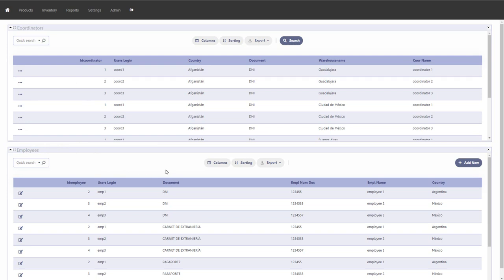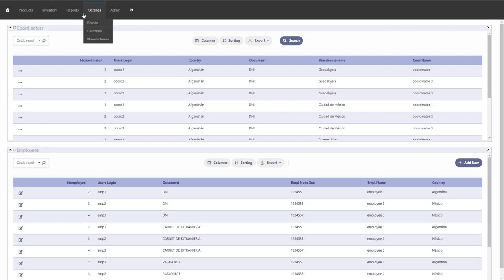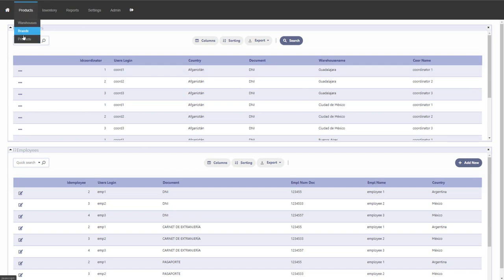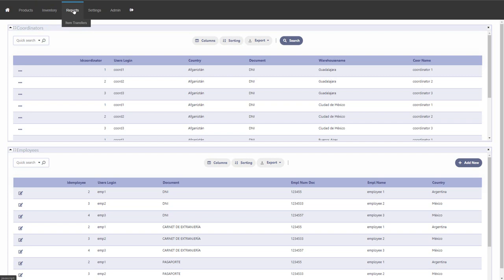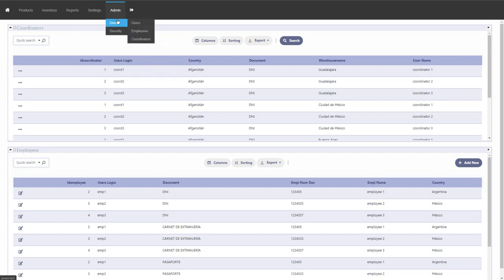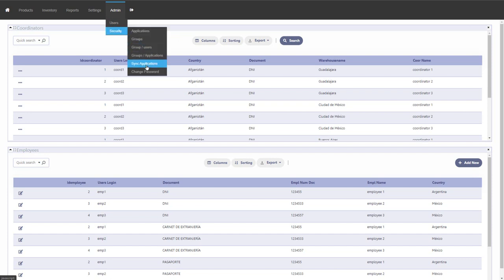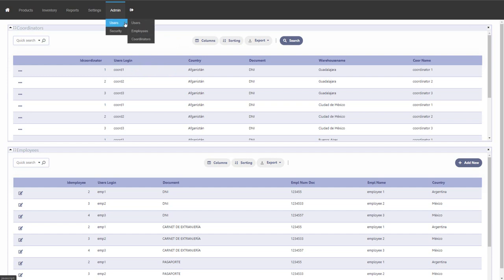The dashboard is customized depending on whether it is an admin user or a coordinator. The platform uses group-based user security with three groups: administrators, coordinators, and employees (warehouse staff). Within the platform you can manage staff, warehouse content, move items, manage products, warehouses, brands, make warehouse adjustments and inventory adjustments, view basic reports, and access basic settings for brands, countries, and manufacturers.